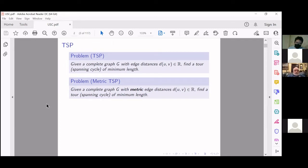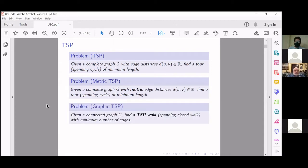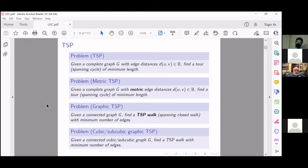There are further special cases: instead of an arbitrary metric, what if all distances come from some underlying graph where the shortest path between two vertices gives the distance? This is called the graphic TSP. Even further, there are special cases where we restrict to cubic and subcubic graphs for the underlying graph. This is a sequence of specializations, and while in principle easier, these are of course all NP-hard.